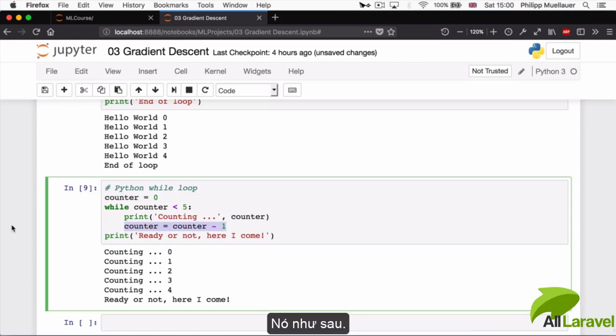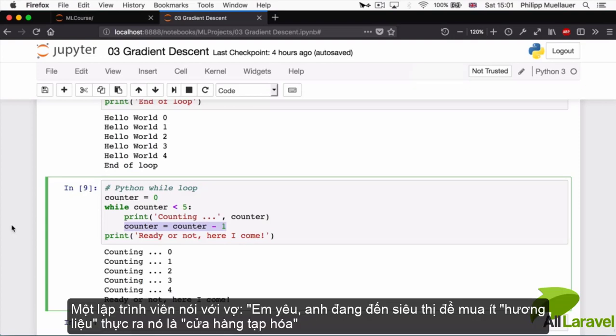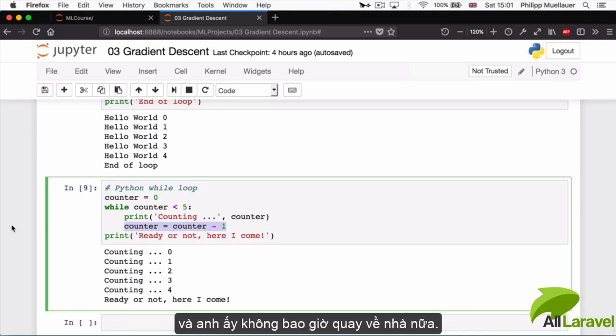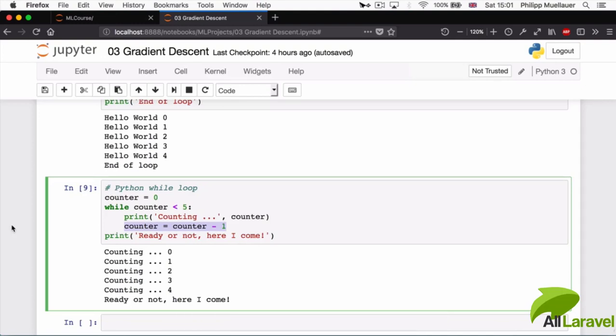A programmer once said to his wife, 'Honey, I'm heading to the supermarket to buy some groceries,' to which his wife responded, 'While you're there, buy some milk,' and alas, he never returned home again. Oh, crickets.